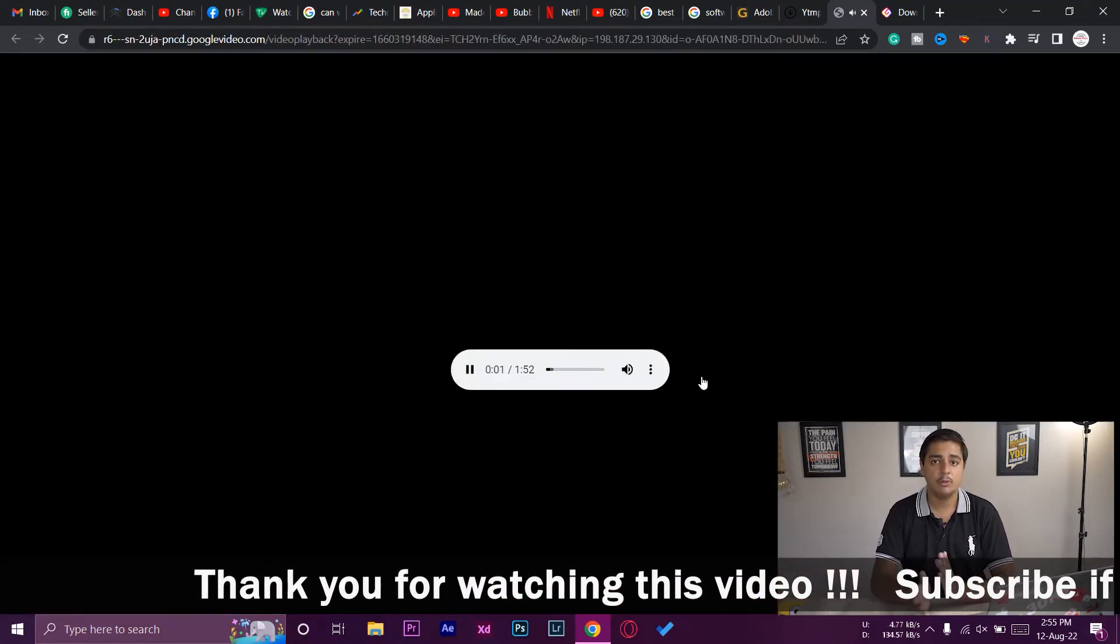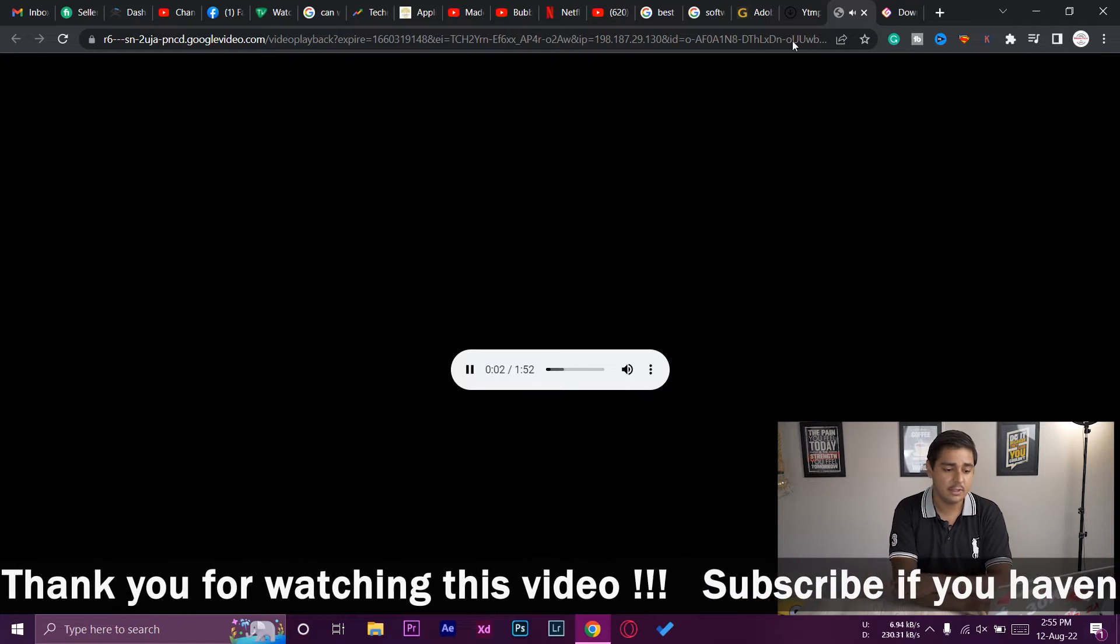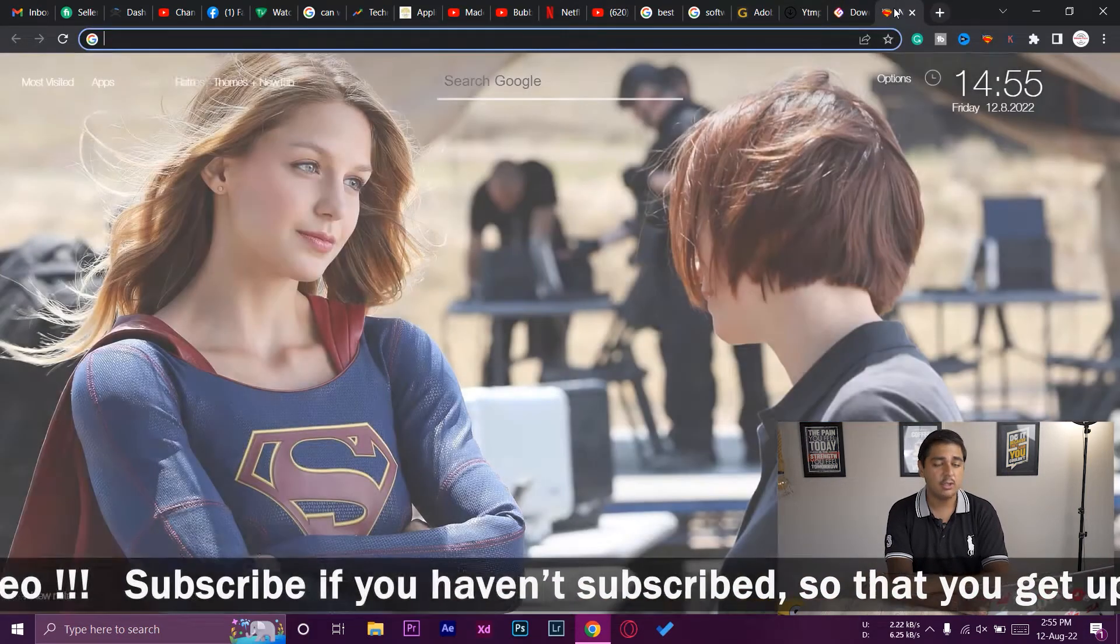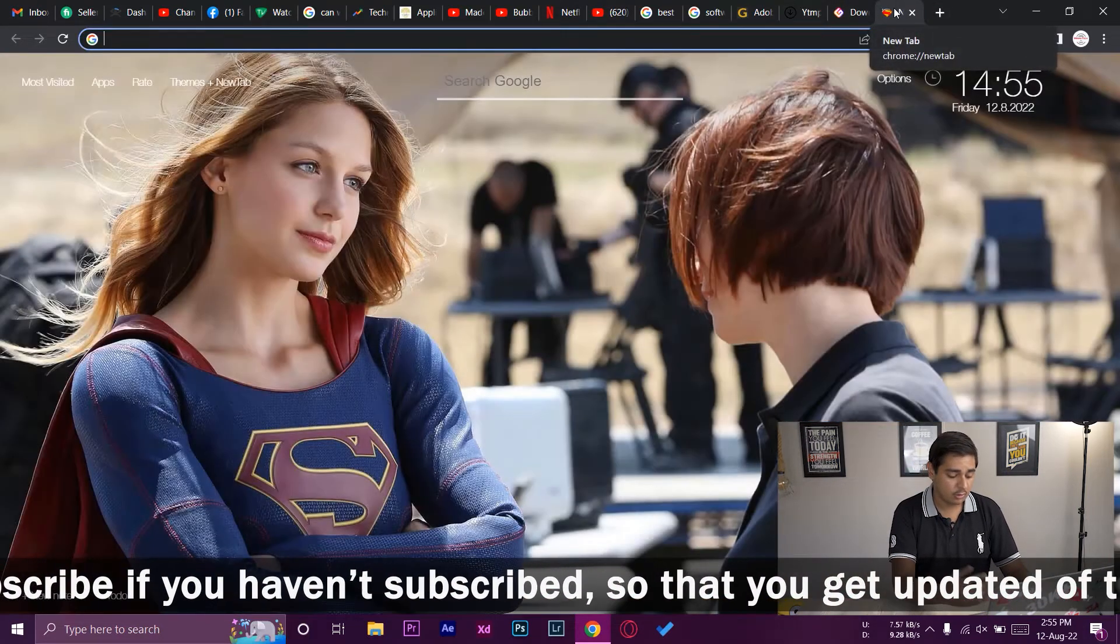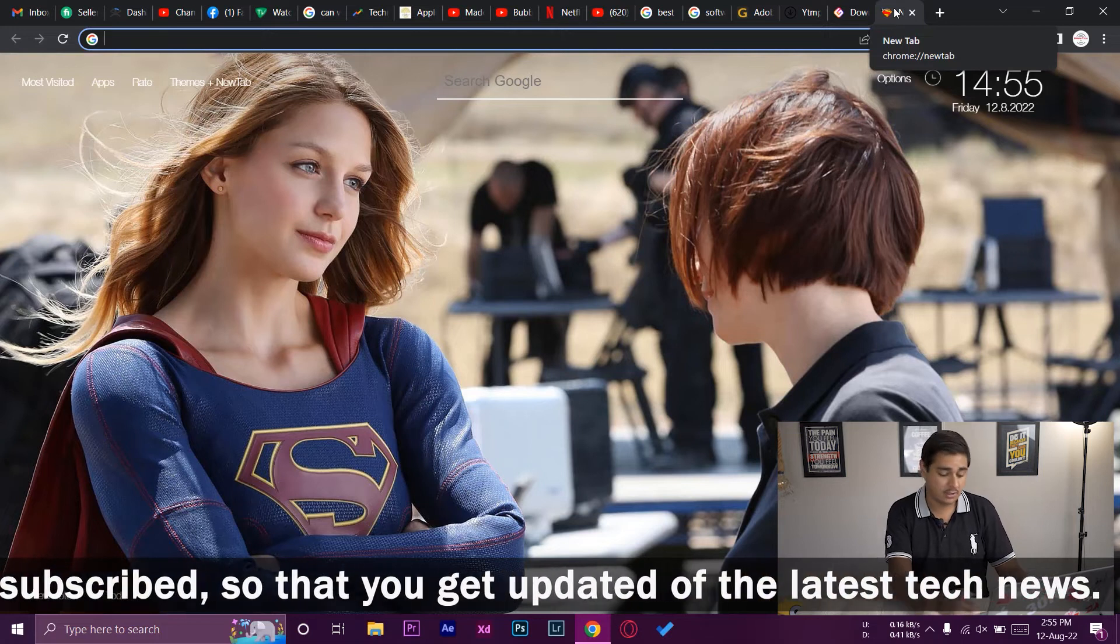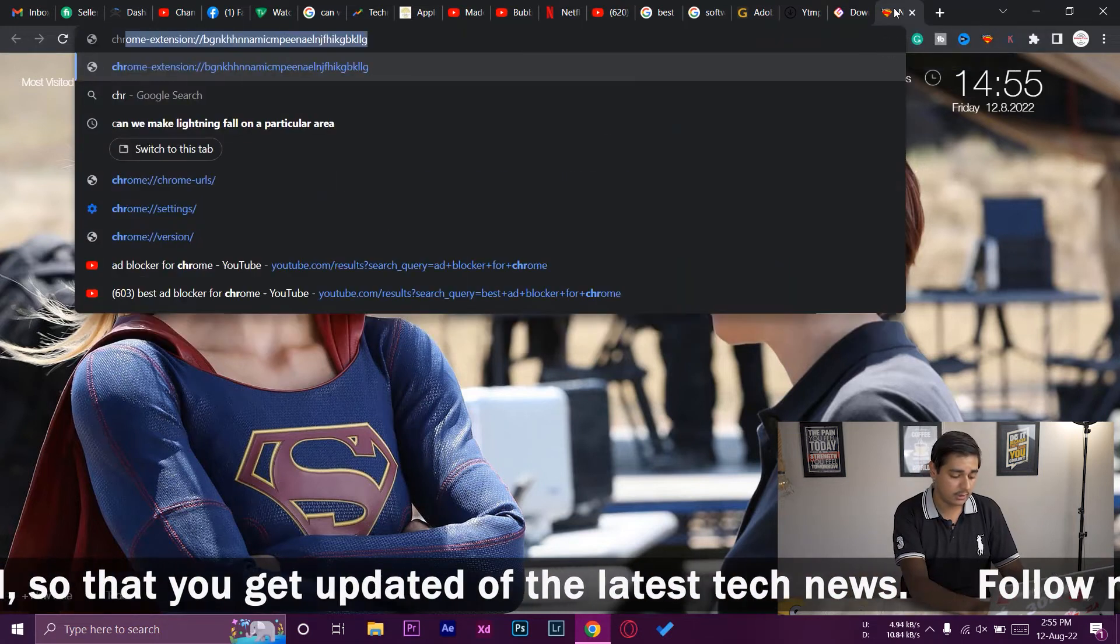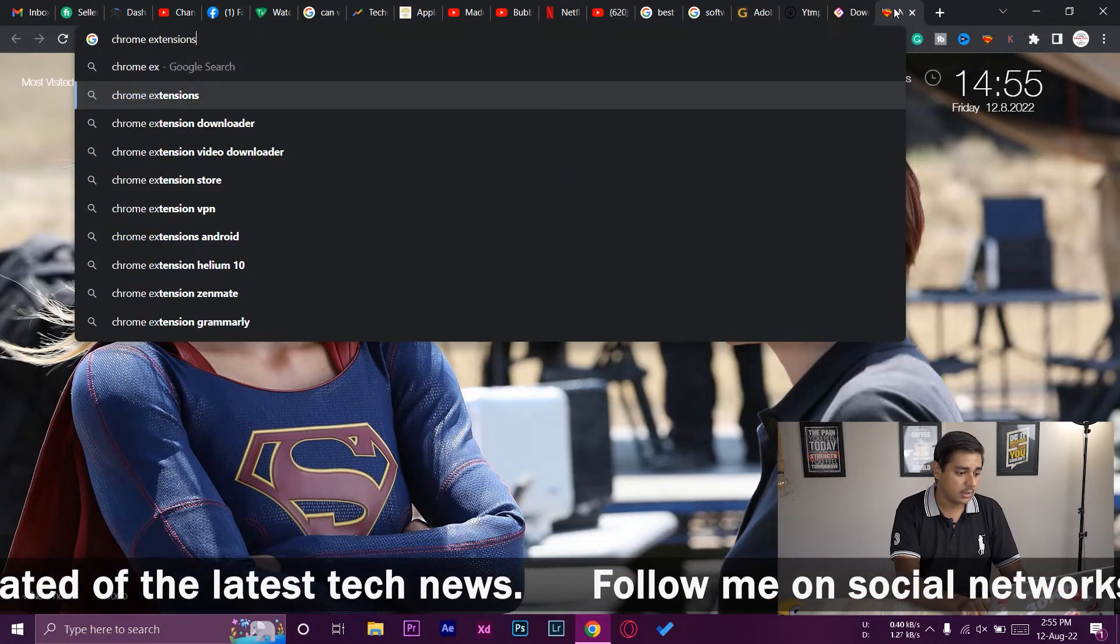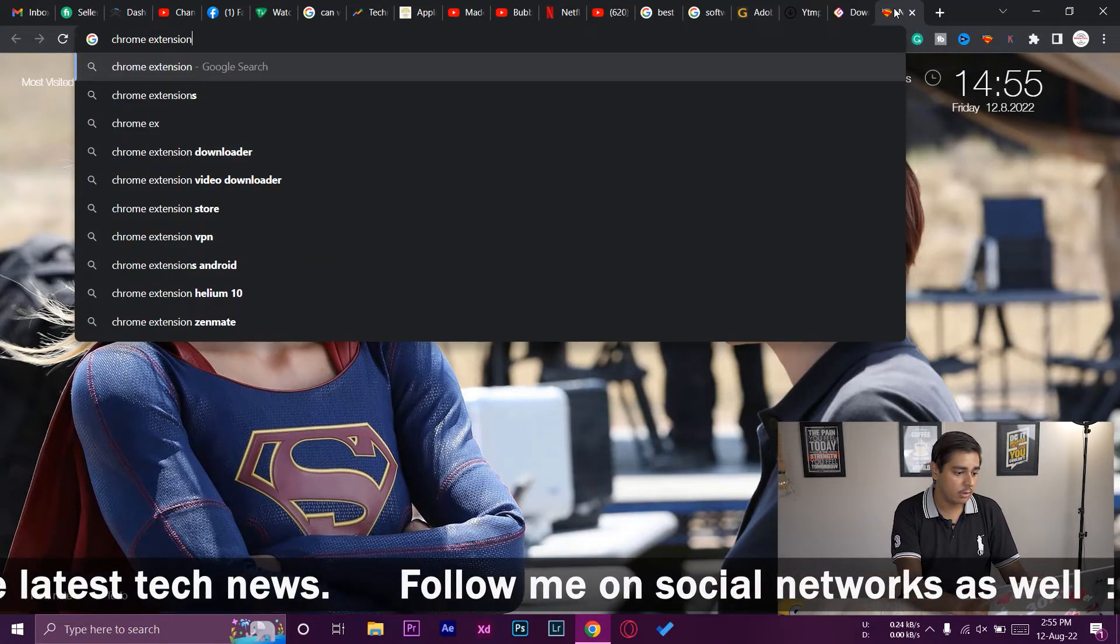So an ad blocker will help you stop all of these irrelevant ads. I'm going to open a new tab and you need to open the Chrome extension store. Just type Chrome extension store.